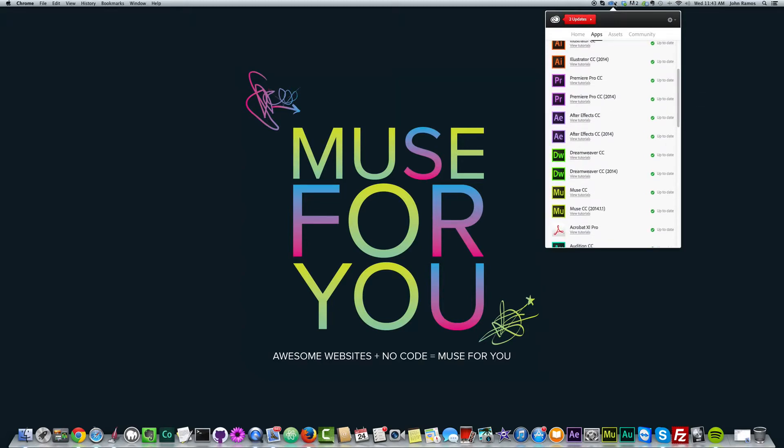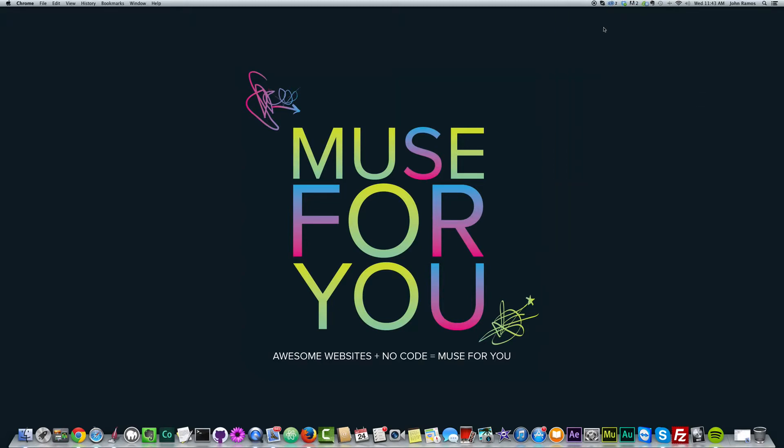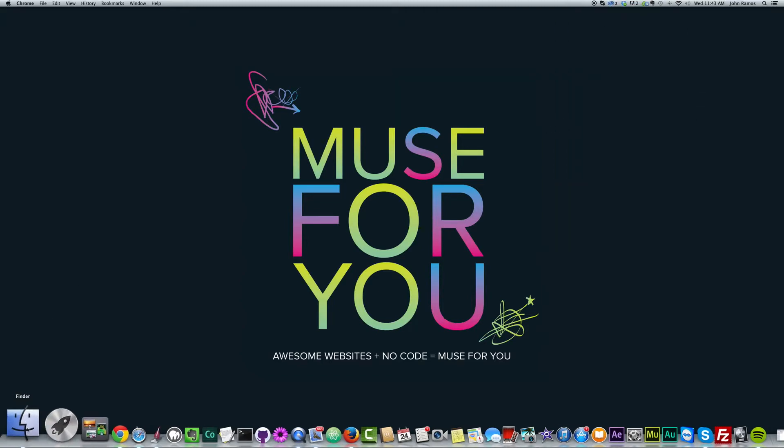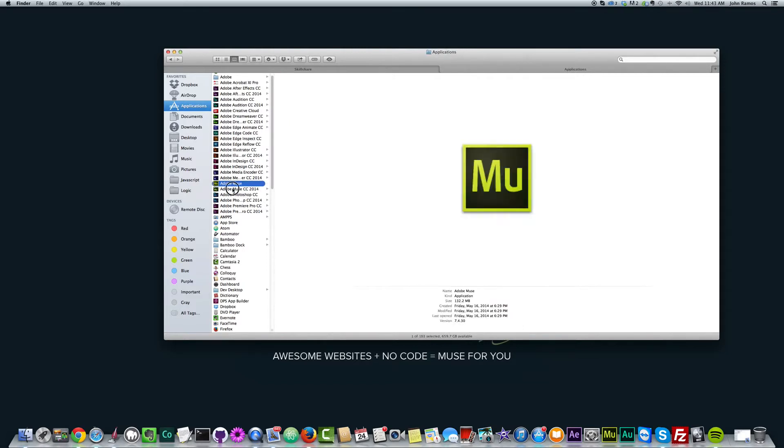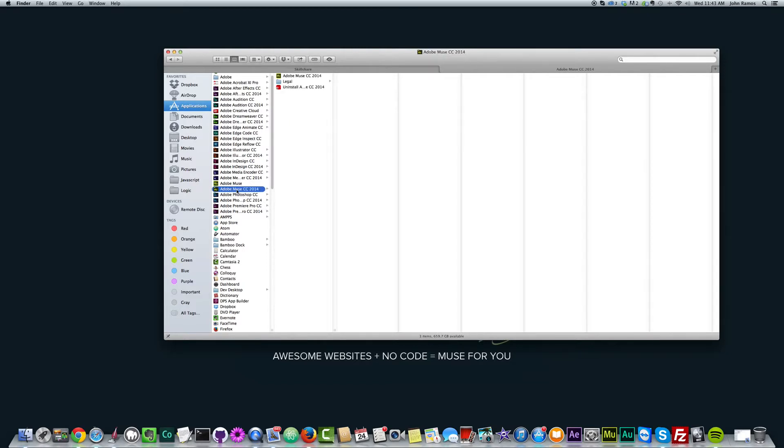So once you've installed your software, in this case we're working with Adobe Muse, so we go to Applications. And then you have your installed software in your applications if you're working on a Mac. And here I go to the Adobe Muse CC 2014. I have two versions right now because the latest update didn't override the last software. And that happened for quite a few Adobe programs.